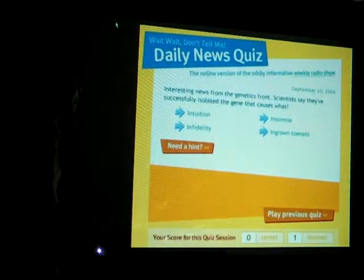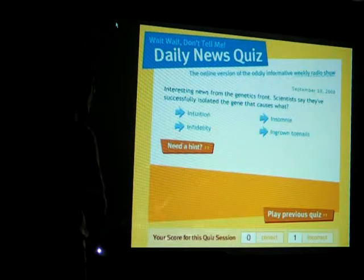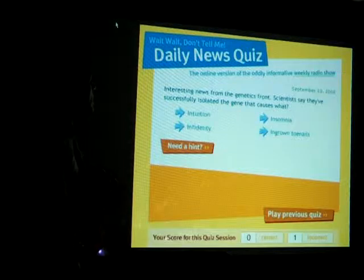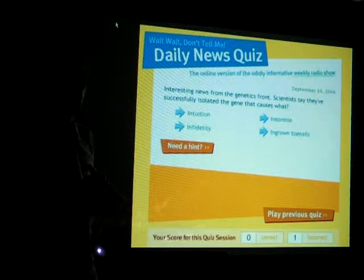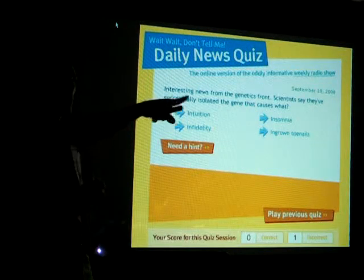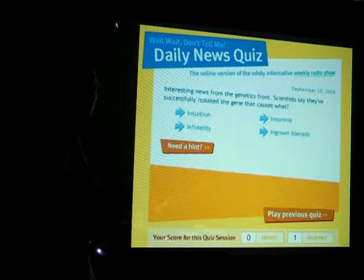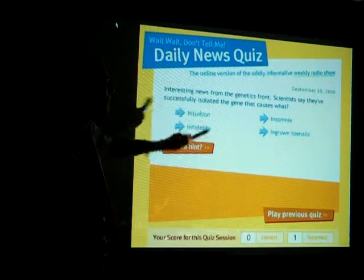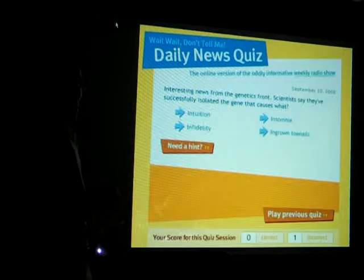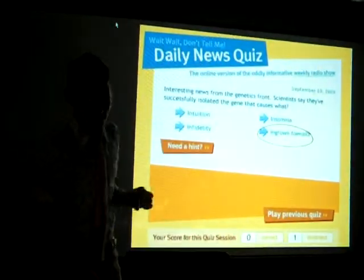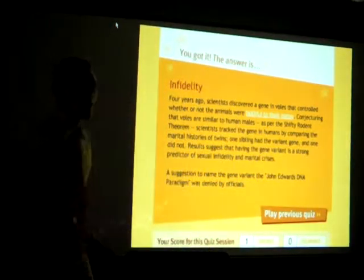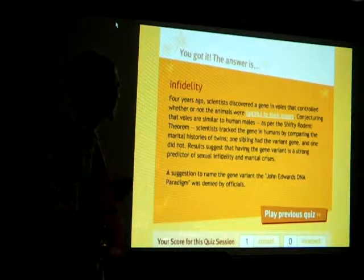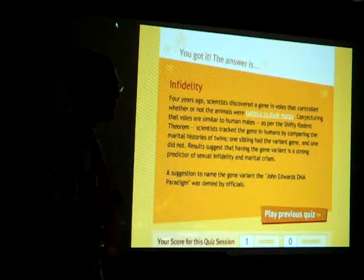So let's take the quiz. I'm going to ask you the question and just point to someone for their best guess. 'Interesting news from the genetics front. Scientists say they've successfully isolated the gene that causes what?' Is it intuition, infidelity, insomnia, or ingrown toenails? 'I'm going to go with ingrown toenails.' The answer is infidelity. So it's not our fault after all — just kidding.